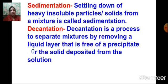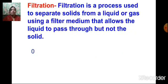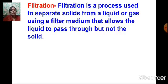Filtration is a process used to separate solids from a liquid or gas using a filter medium that allows the liquid to pass through but not the solid. We can use cotton cloth, or the many filter papers available in the laboratory, to remove and separate insoluble impurities.